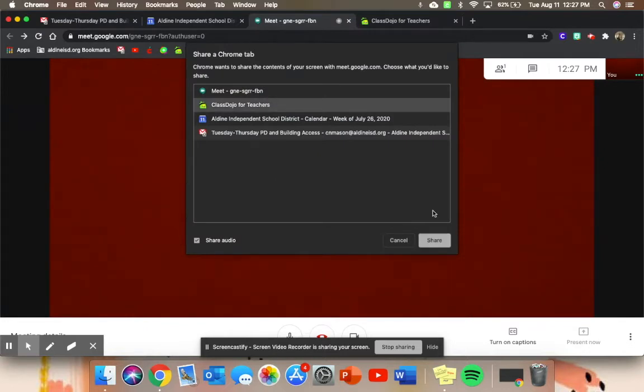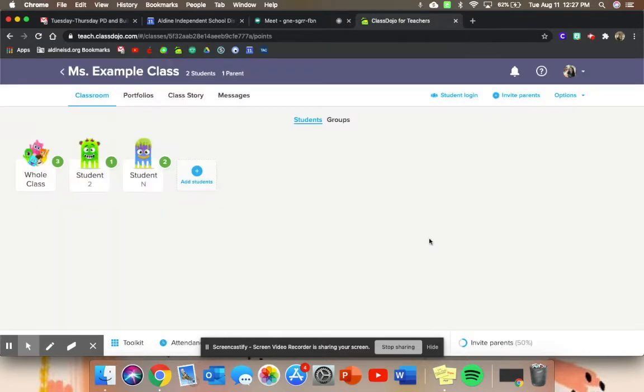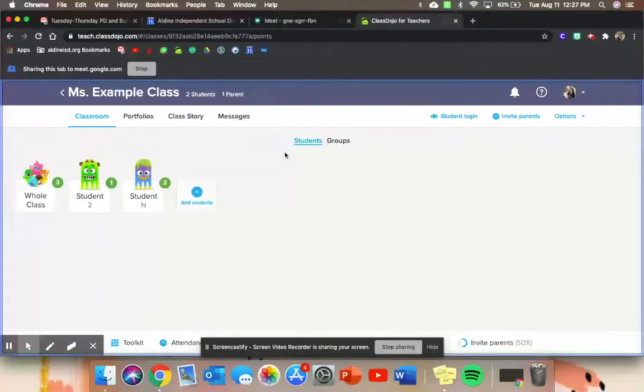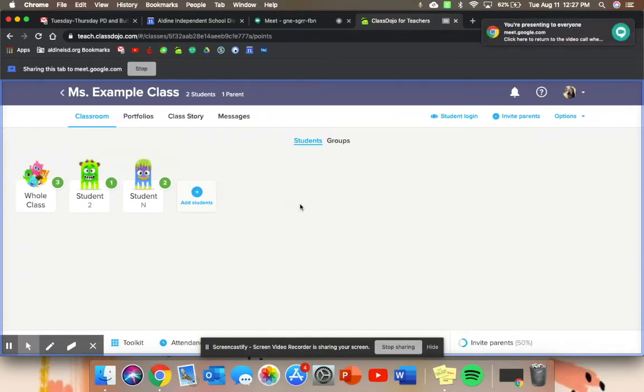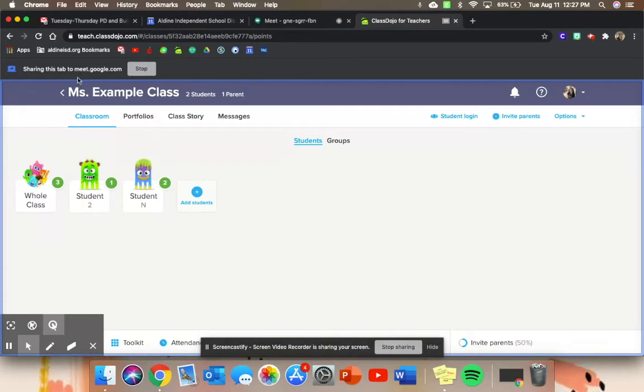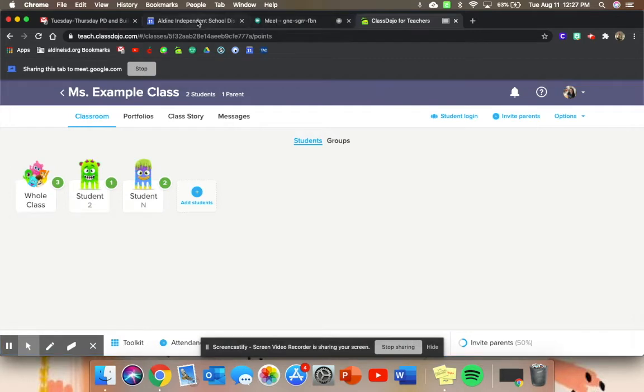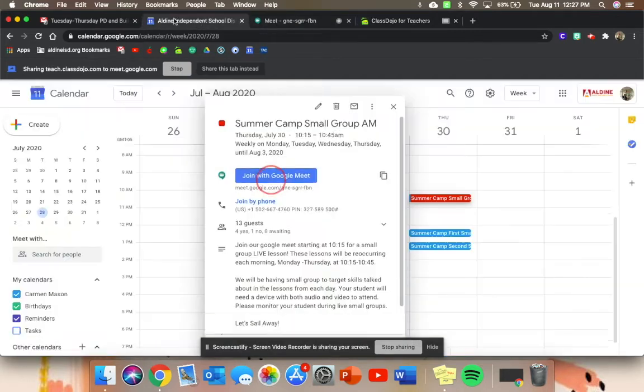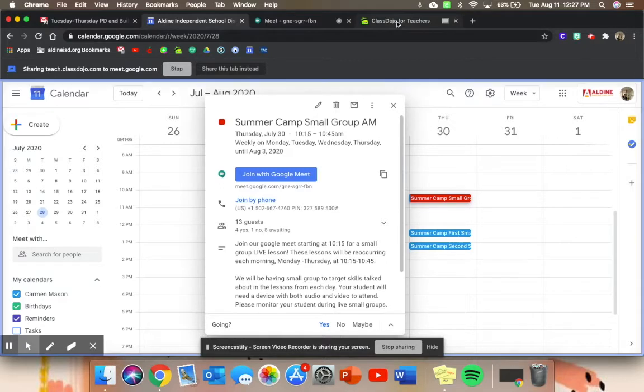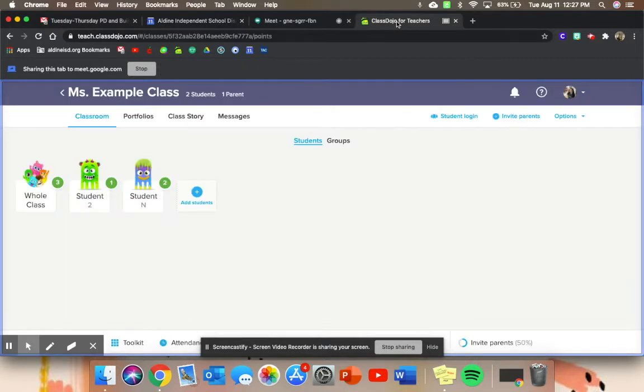So I'm going to press ClassDojo and share. And make sure that that share audio button is also clicked so that way they can hear. You know that your students will be able to see this screen now because there's a blue box around my tab—it says sharing this tab with meet.google.com. So if I come over here, it's now saying that I'm sharing this tab, so it's going to follow along with you.